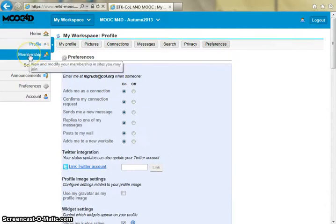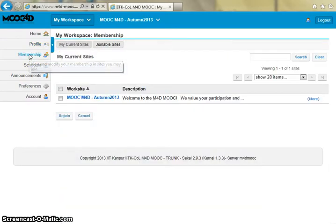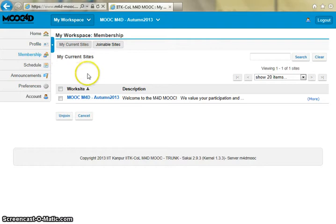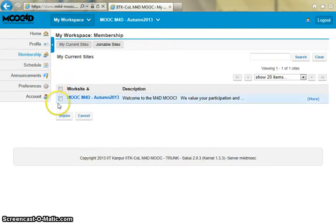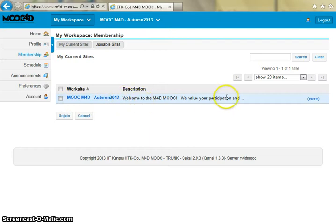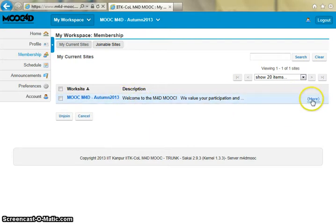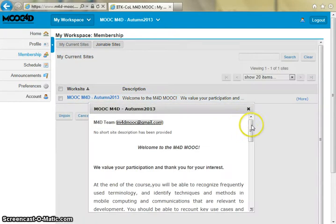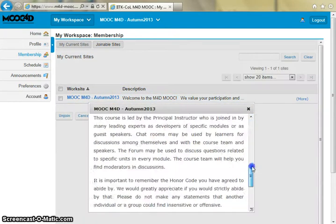Click on membership in the left menu to manage your membership in various courses. You can see right now I'm a member of the MOOC M4D Autumn 2013 course. You can click on the more button to view full course details.